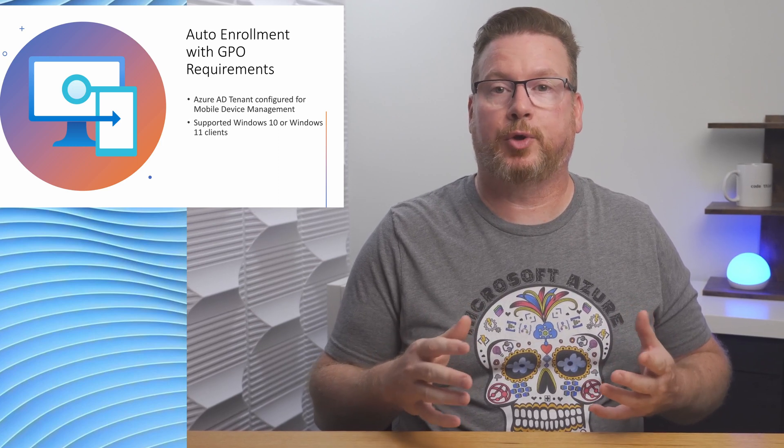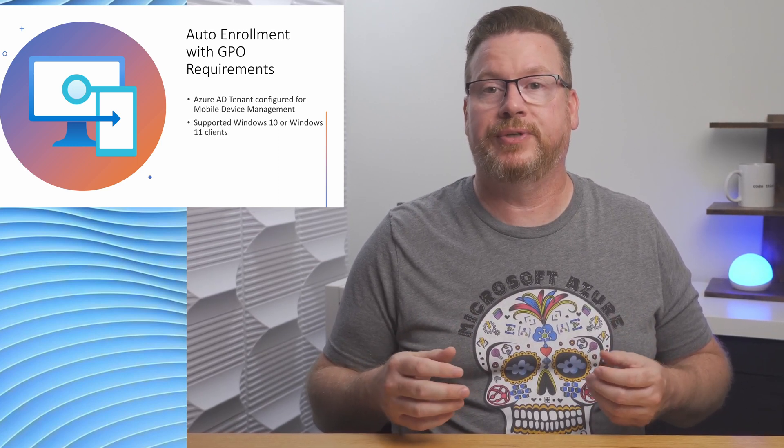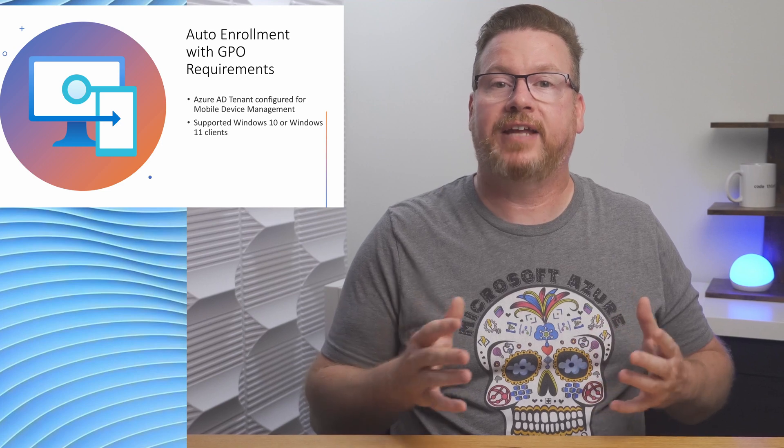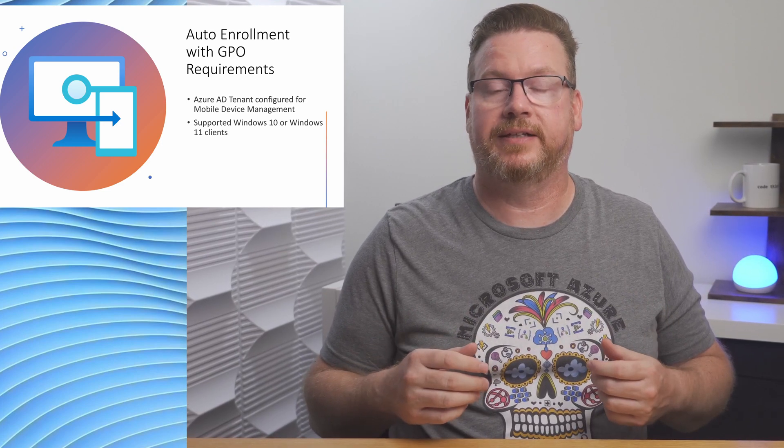The enterprise must be configured for mobile device management services. And for this example, mobile device management is scoped to a user group. The Windows devices will configure for auto-enrollment can't already be joined to Intune and have to have a supported version of Windows 10 or Windows 11.